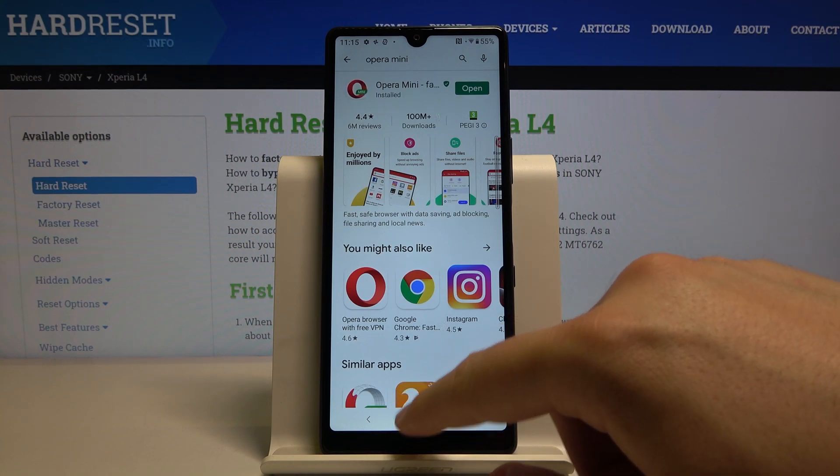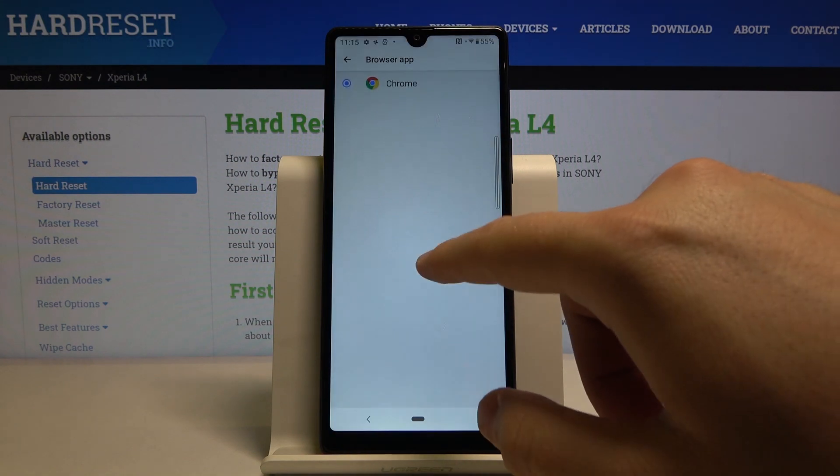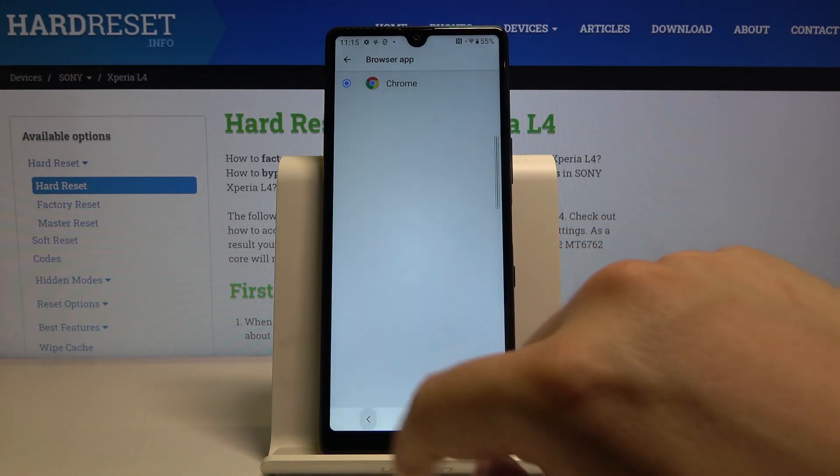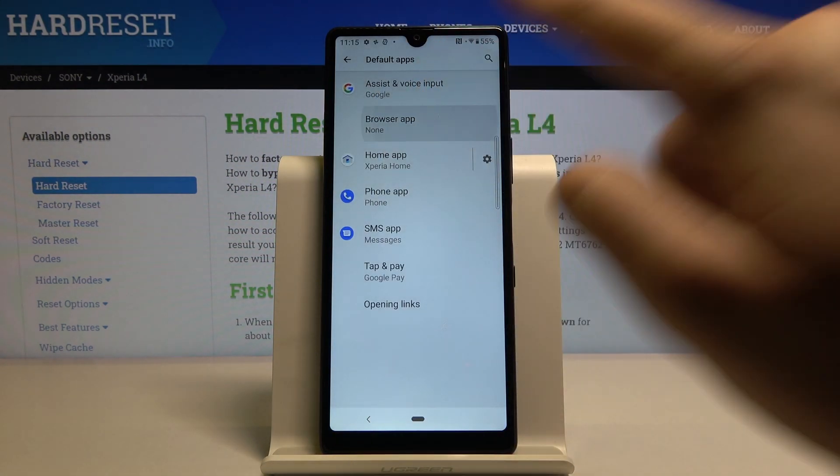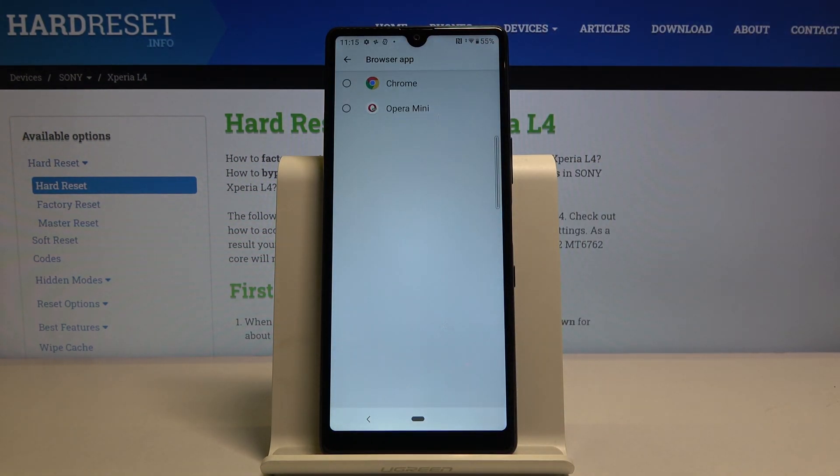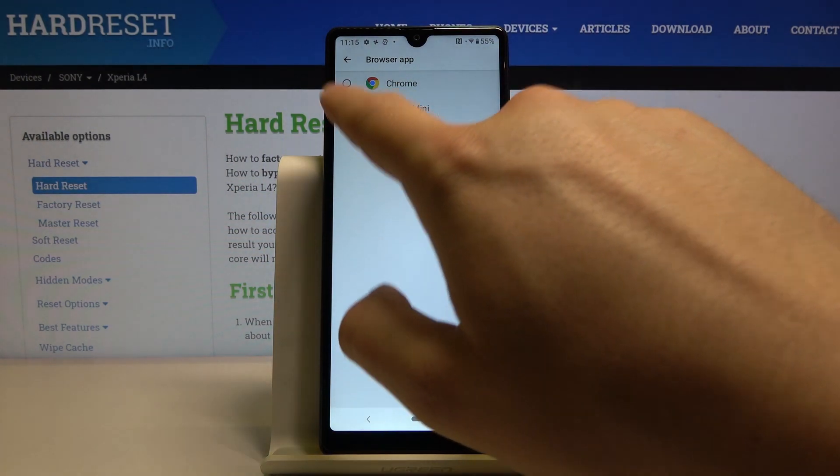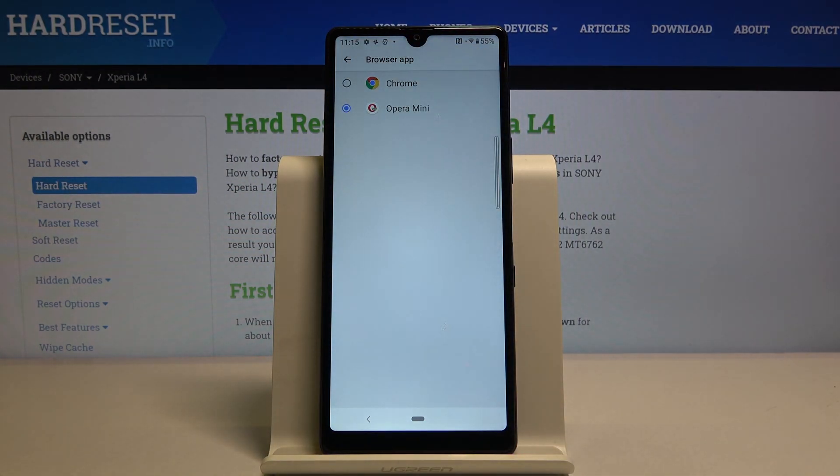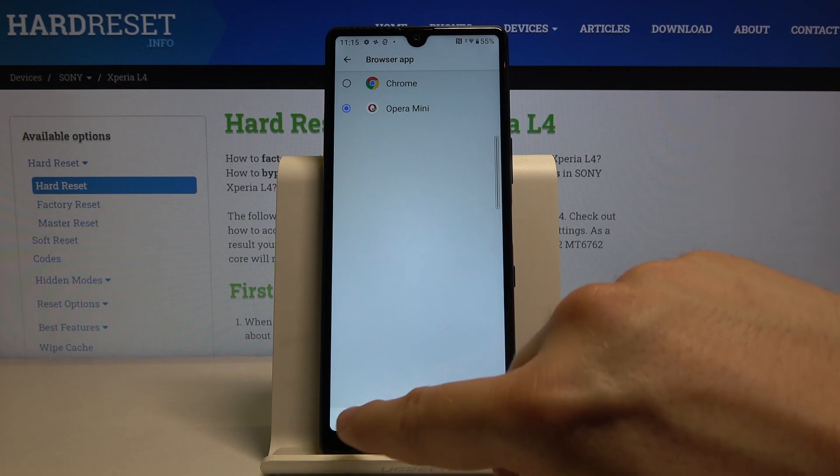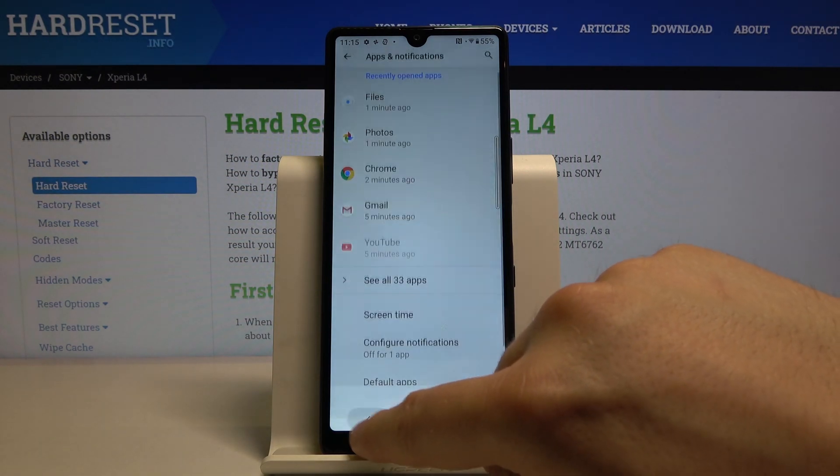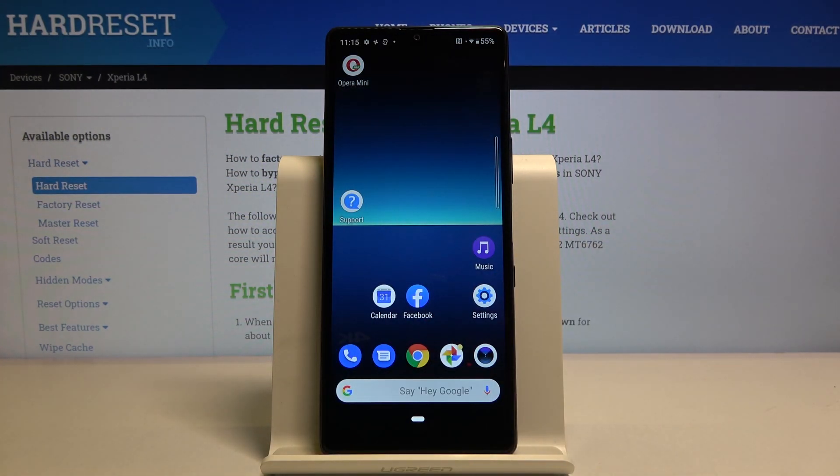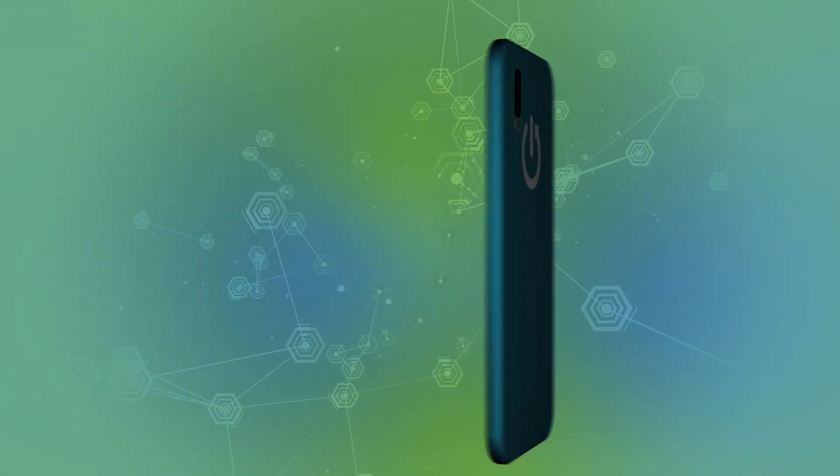Right now we can go back to our options, go back again, and enter browser app. Here we can choose between Chrome and Opera, so we have to pick your favorite. I will stay with Opera Mini. Thank you guys for watching, leave thumbs up, comments, and subscribe to our channel.